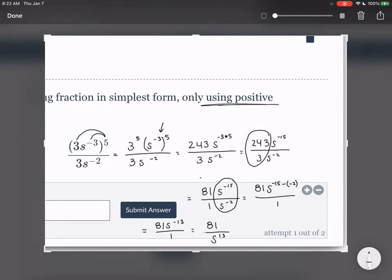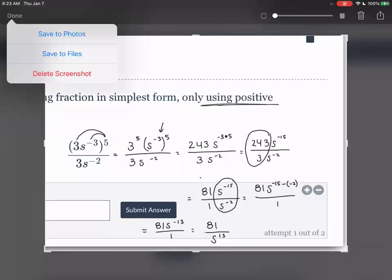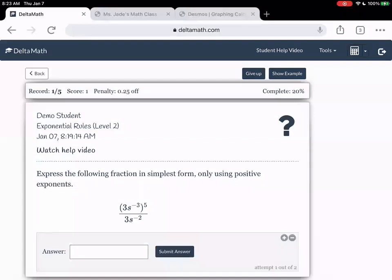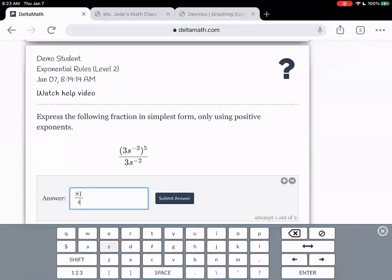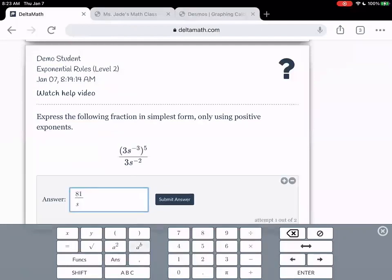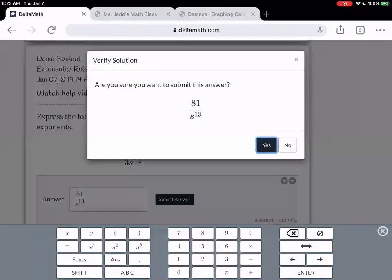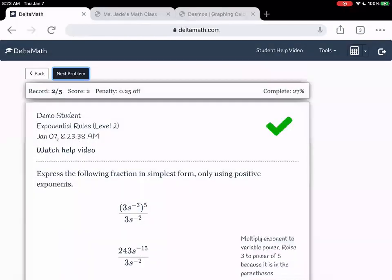I'm going to pause here and see if you guys have any questions. Alright, let's go ahead and enter this in: 81 over s to the power of 13. I'm going to go ahead and end this video and then we'll start on the next one.